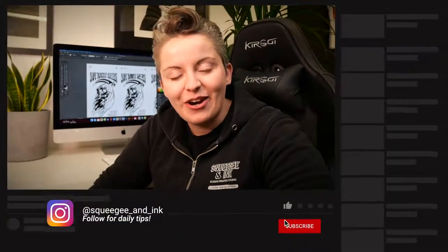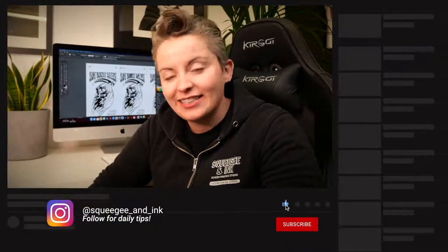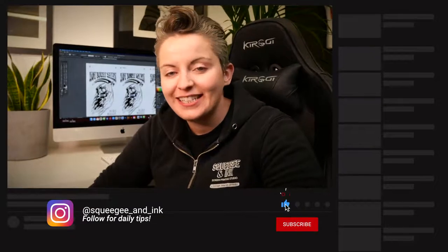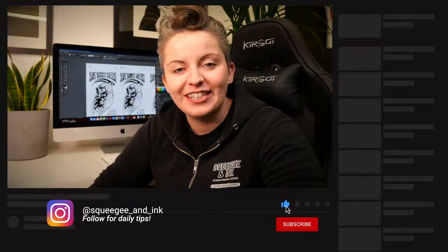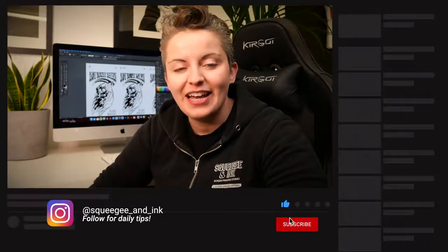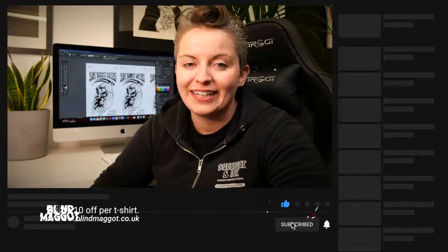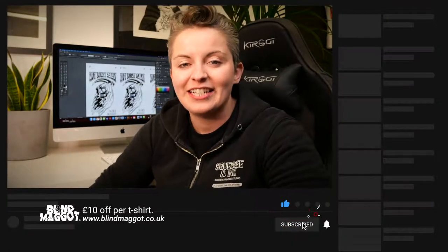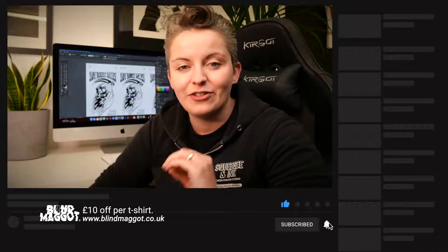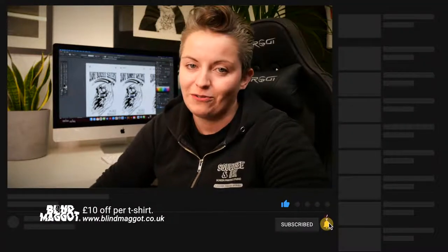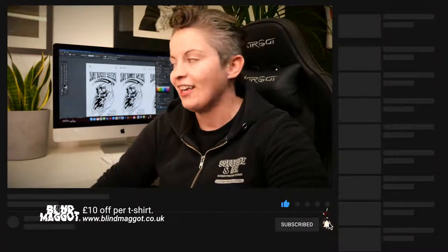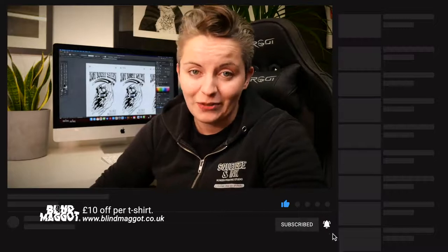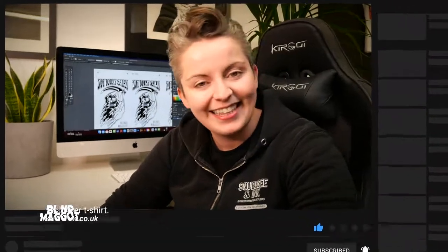Thank you so much for watching this video. I hope you really liked it and hope it helped. Please leave any questions in the comments below and like and subscribe. And remember if you like this shirt you can still go over to blindmaggot.co.uk and use our discount code squeegee to get a massive 10 pounds off those shirts. They're in limited edition so you better be quick. Okay, thanks. Bye.